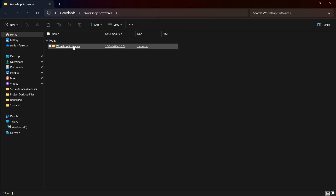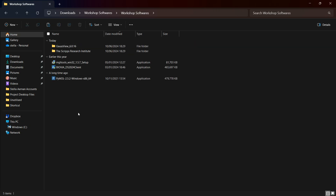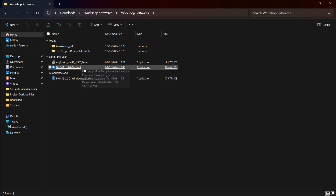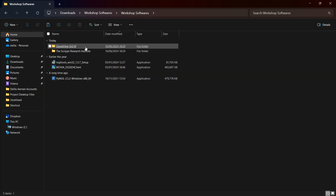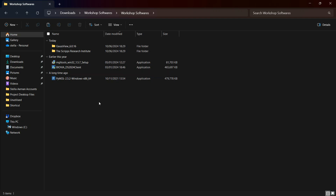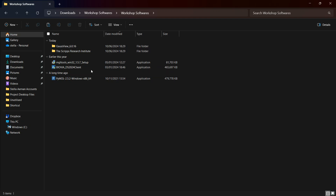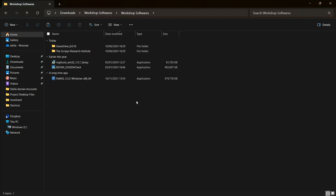Once extracted, you will find the different softwares inside, which are AutoDock Vina, BIOVIA Discovery Studio, PyMOL, and GhostView — these are the workshop software. During the course of the workshop you are going to be learning about these tools and how to use them. We will first start with the installation of AutoDock Vina.